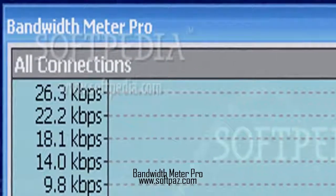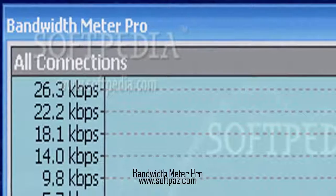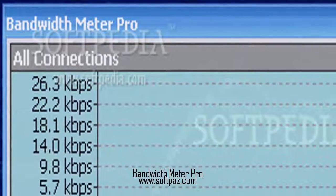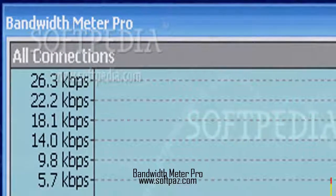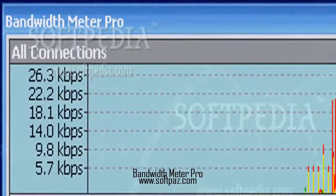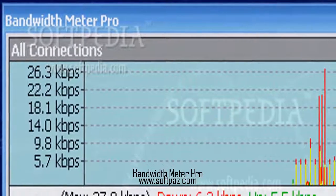Hi, I am Jamal, a very intelligent creature, and today I will talk to you about Bandwidth Meter Pro.